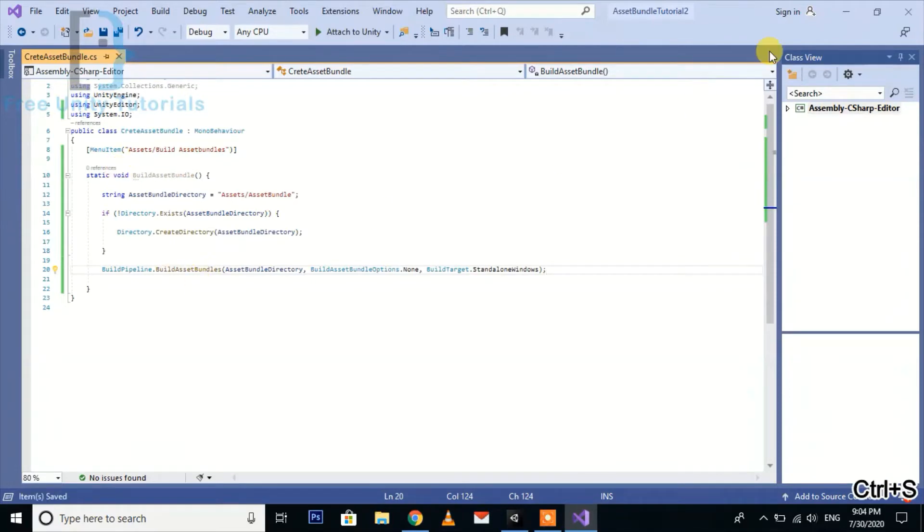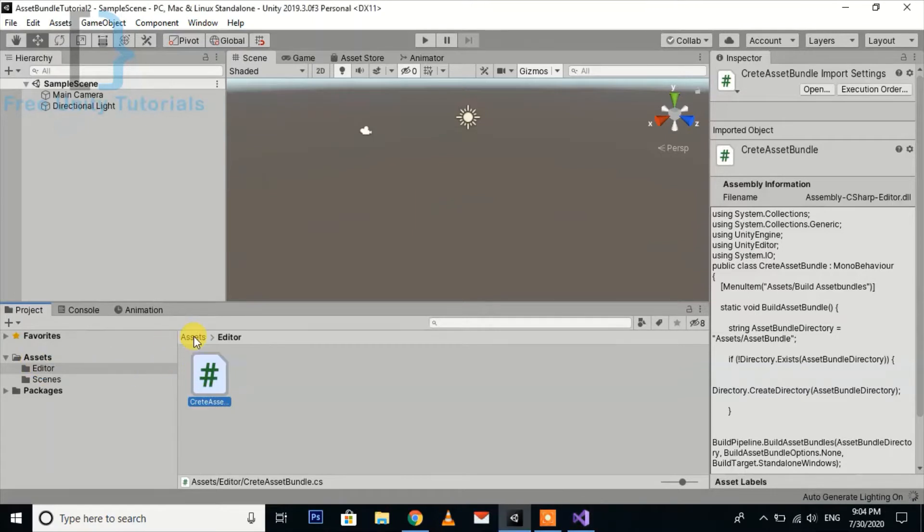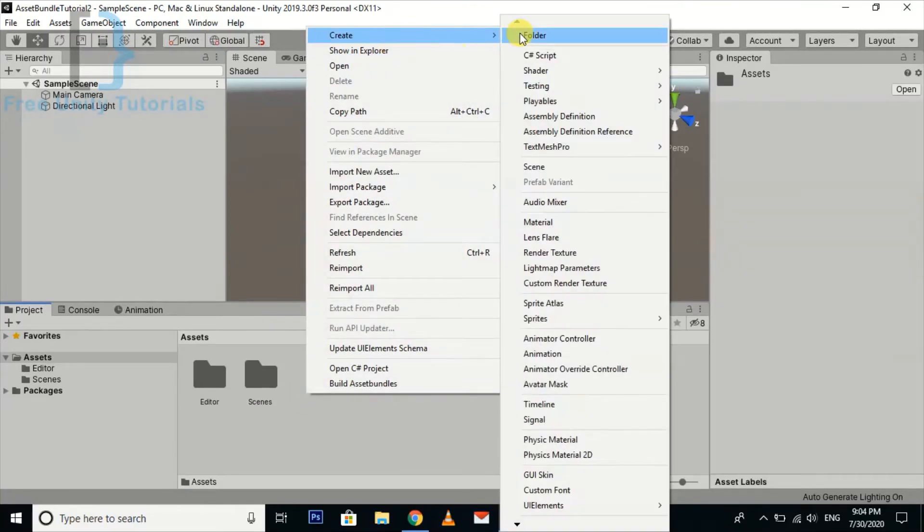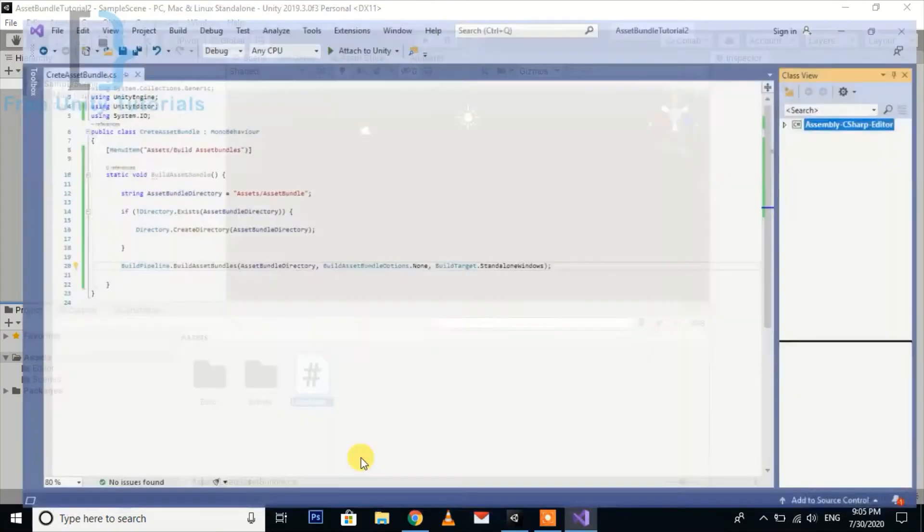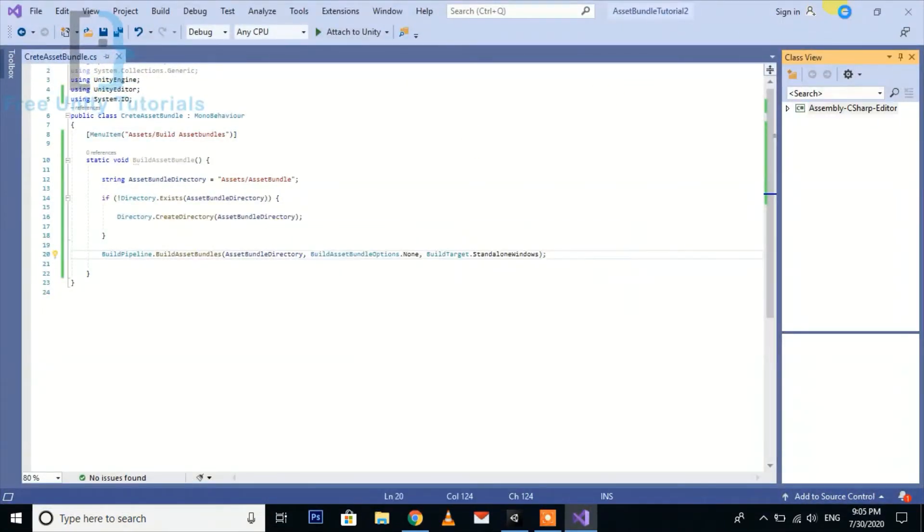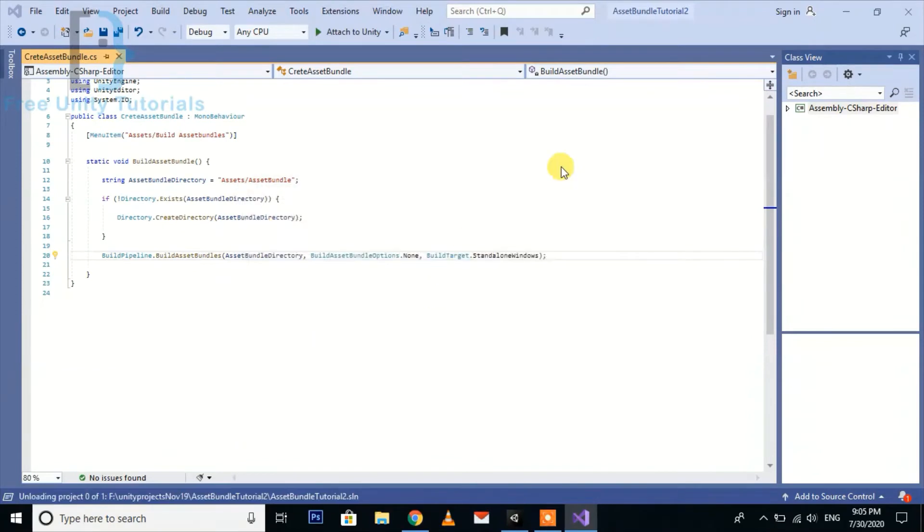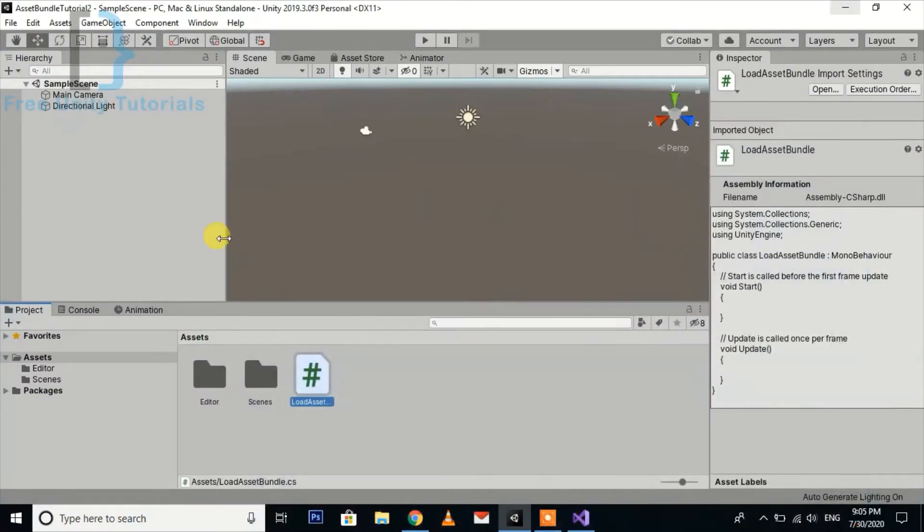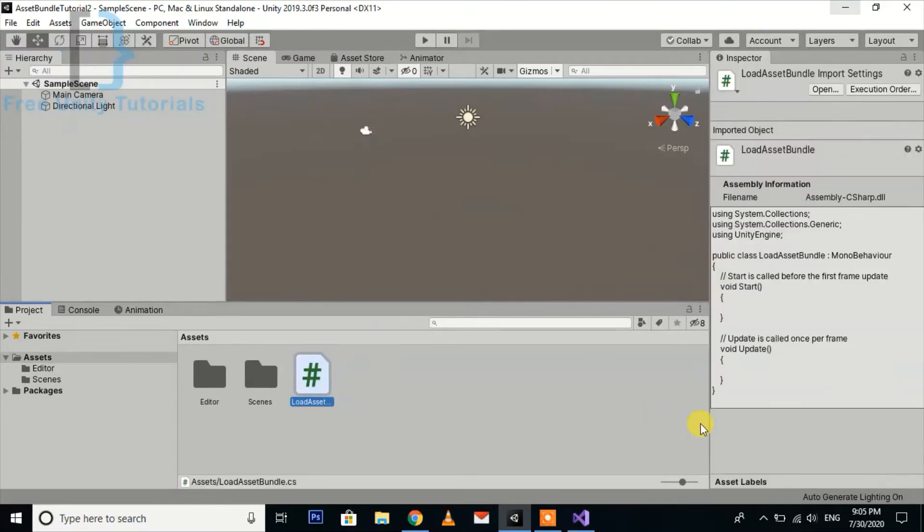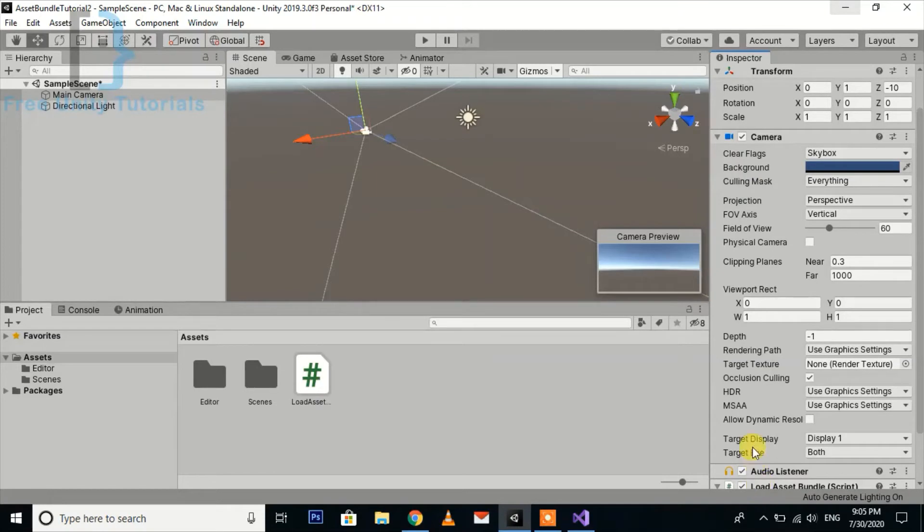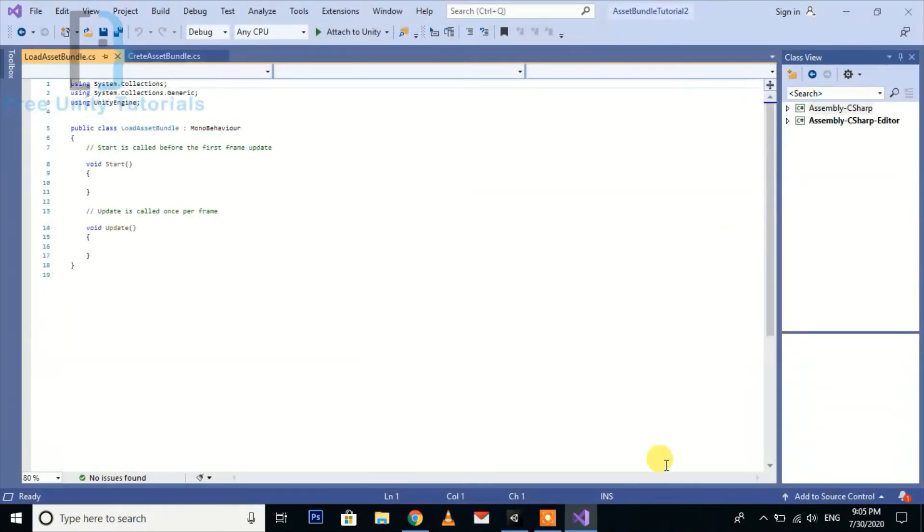One thing is done. Then I am going to create a new script and import it on our camera. Now our script is done and I'm going to import it on our camera. Now open it in Visual Studio.